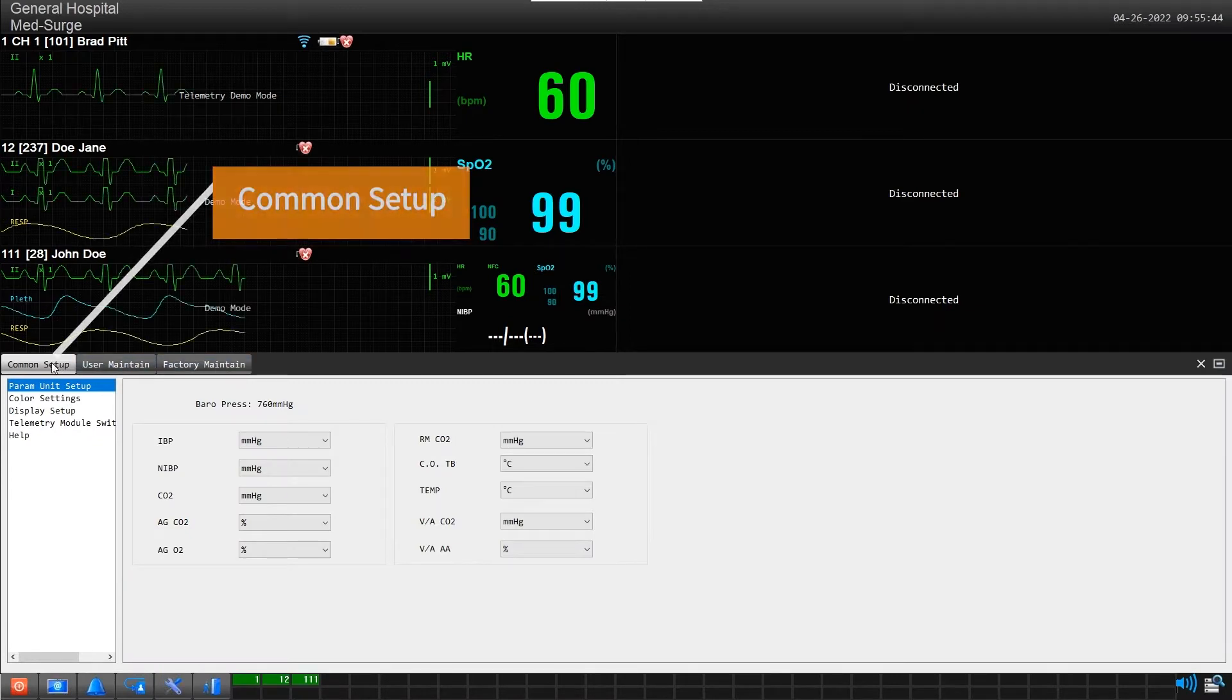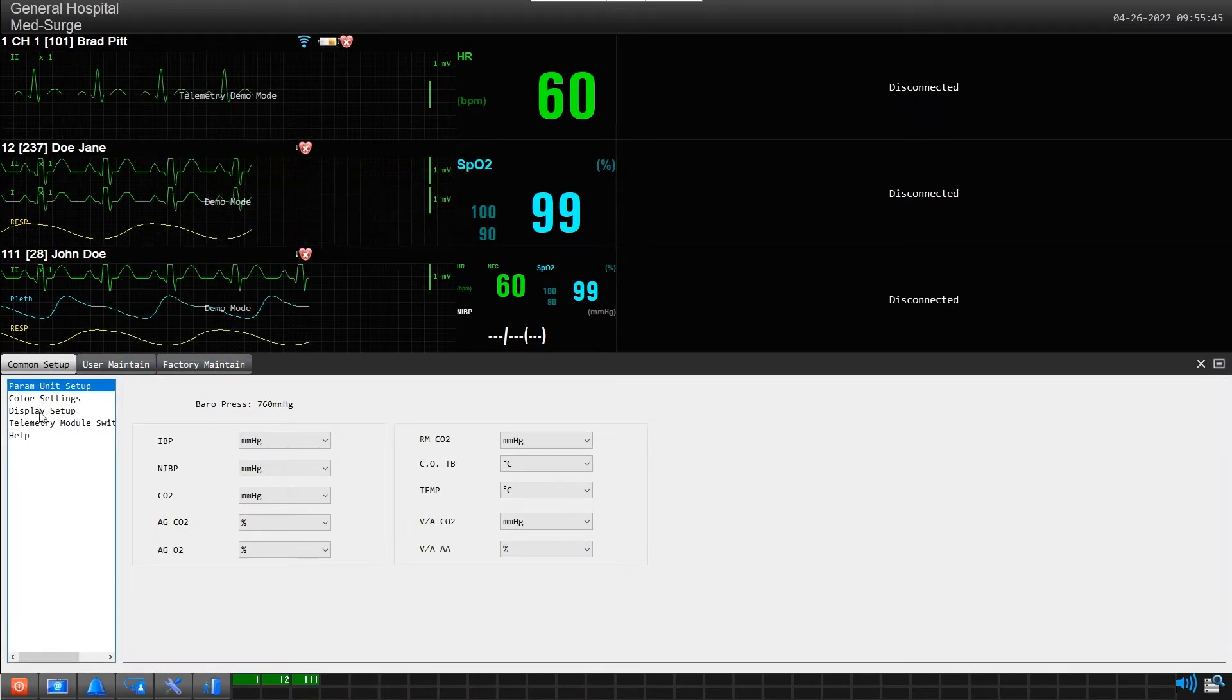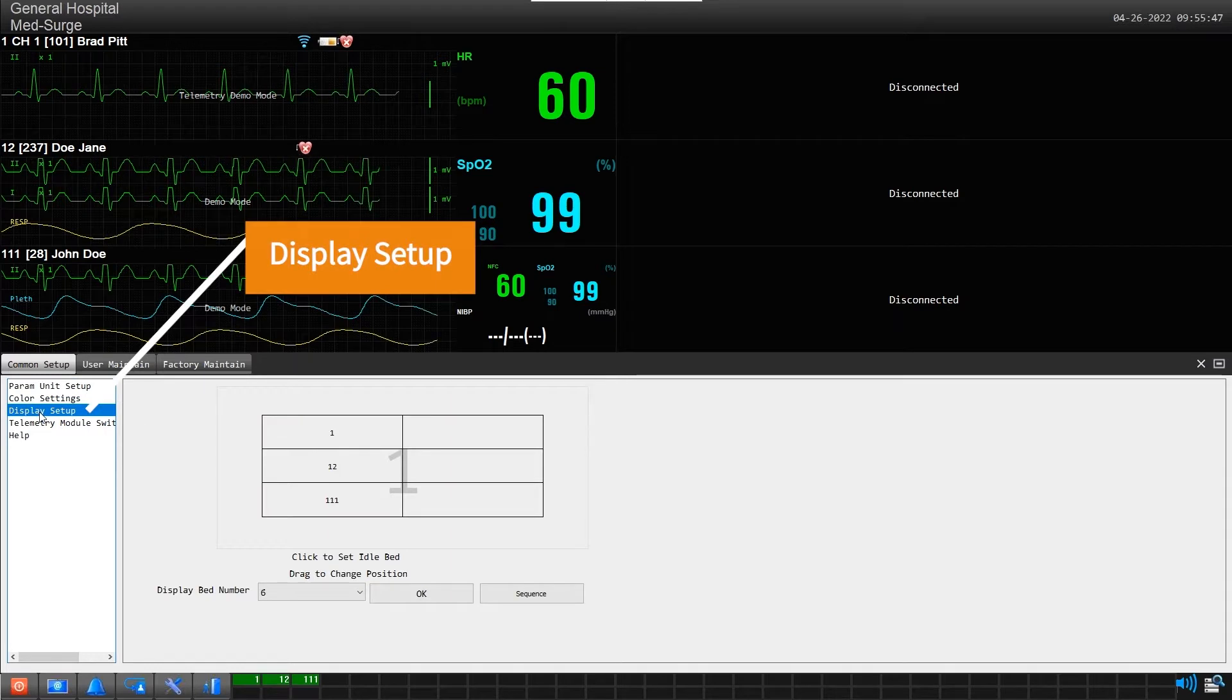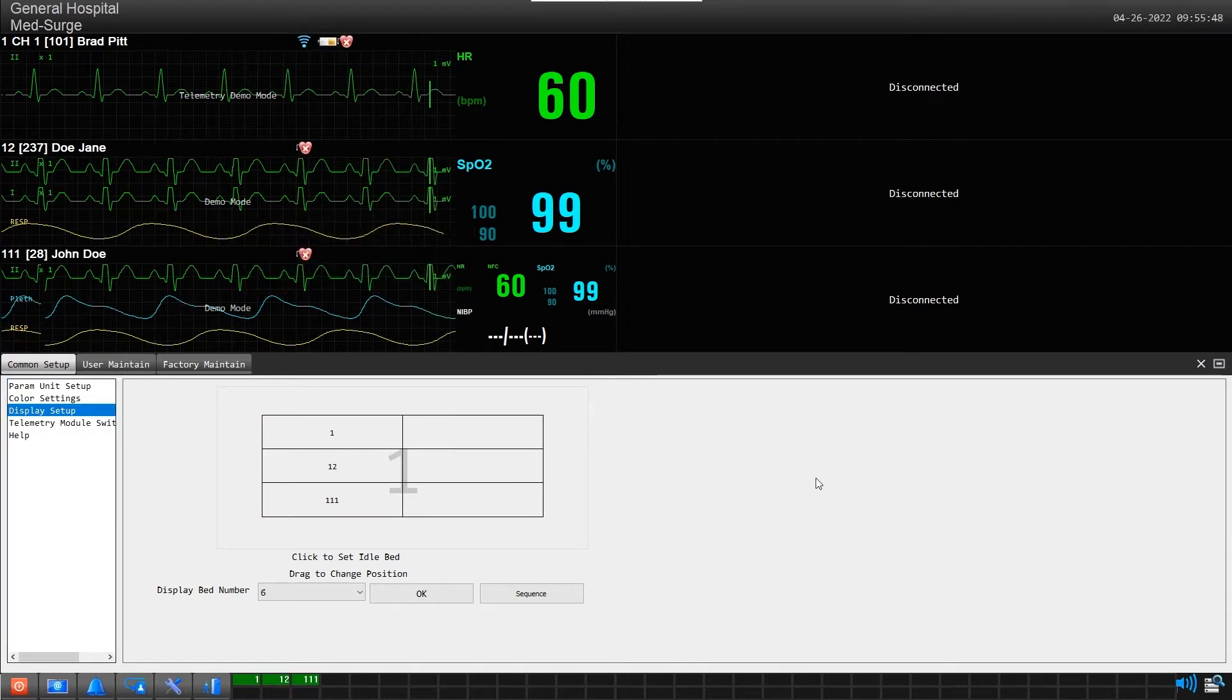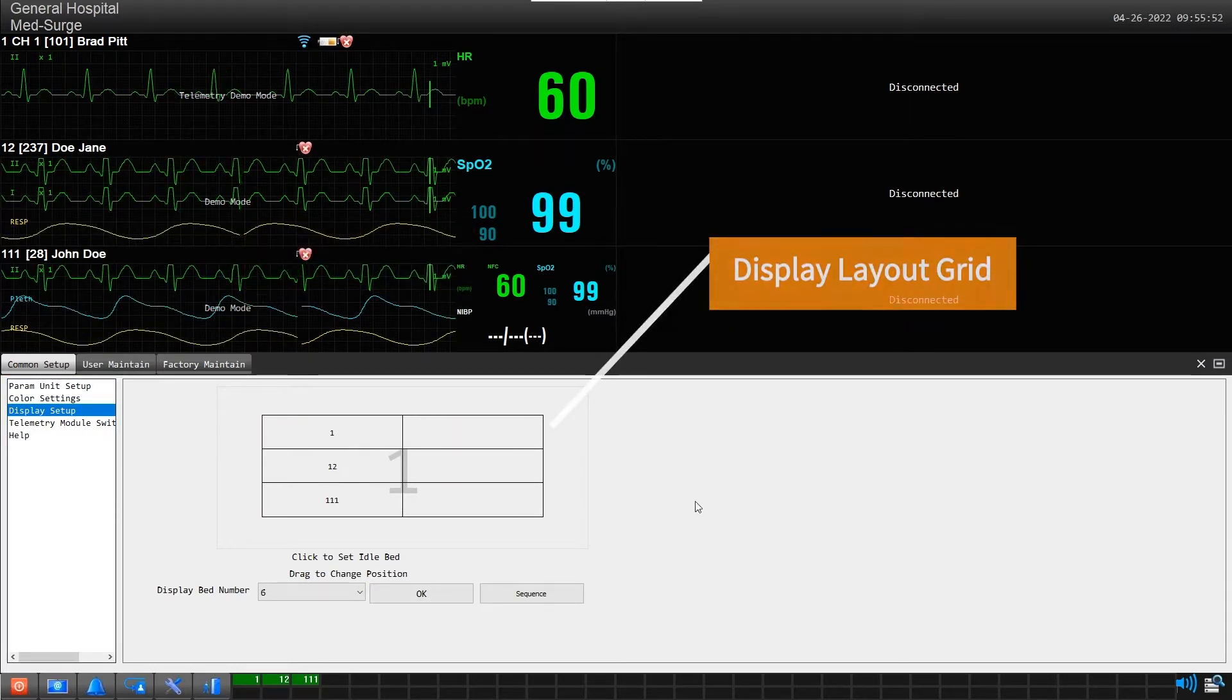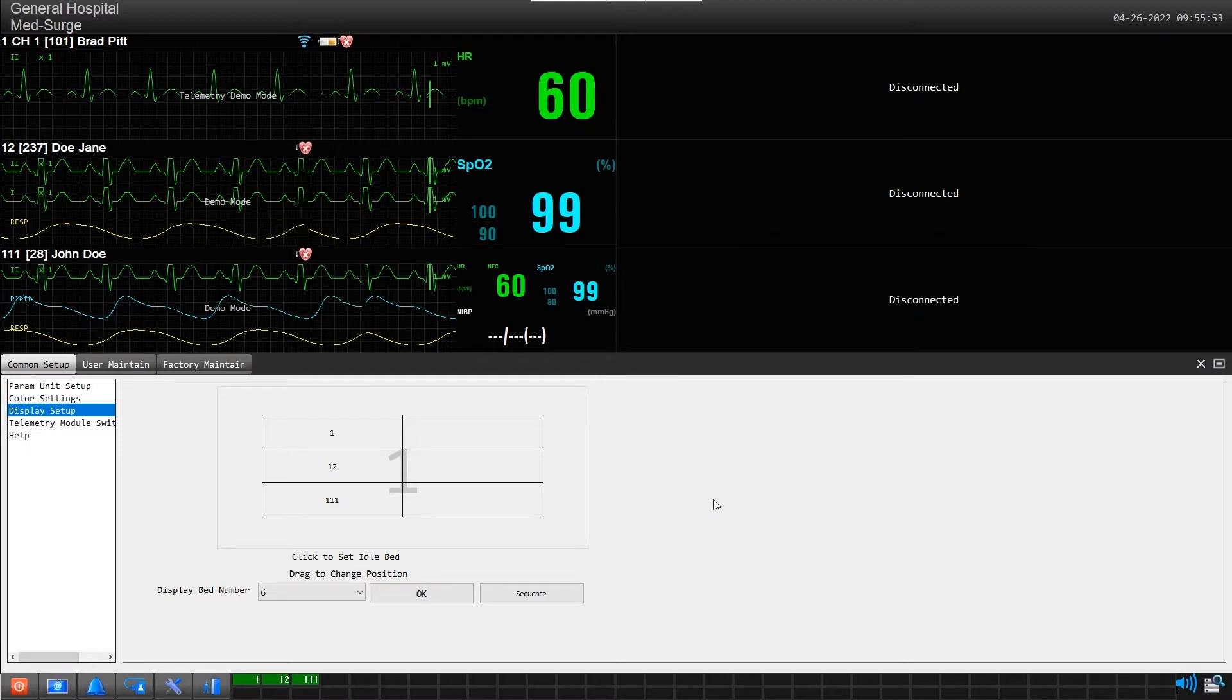Now find and click on display setup in the option list below. You will see a display table layout of our current screen capacity setup for 6 patients.